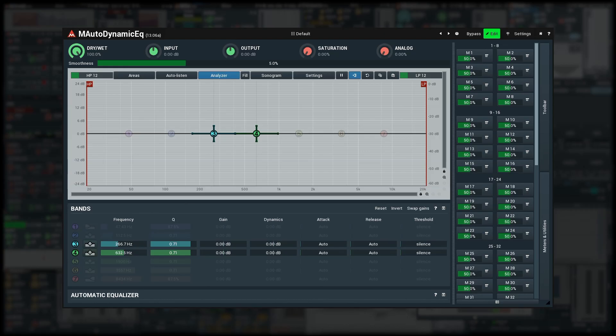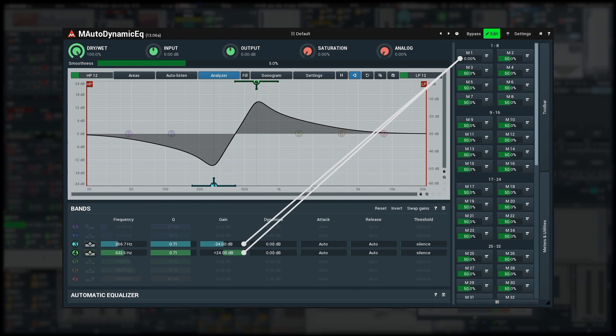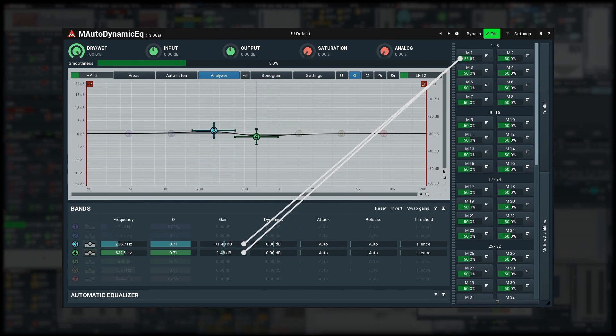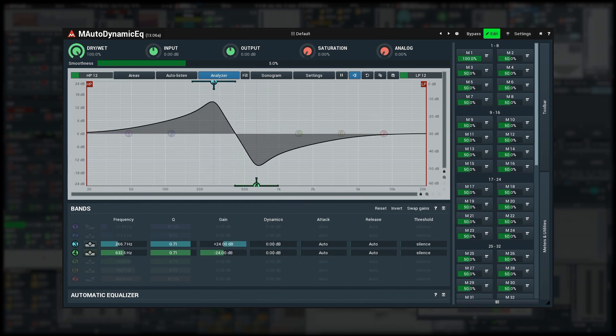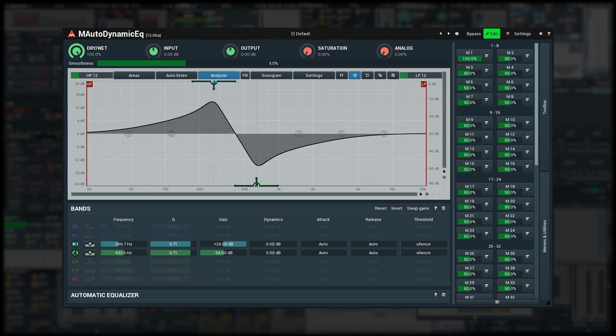So far the multi-parameter was controlling the associated parameters in sort of a linear fashion. You move it up and the parameters go up or down and vice versa. There is a transformation shape, but that would often be too complicated to use for what we're about to do.